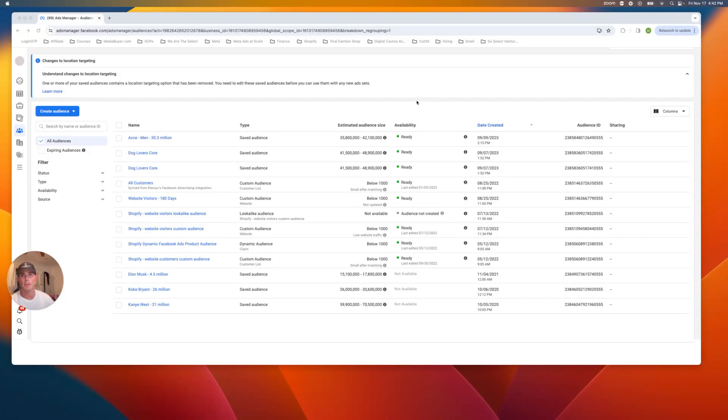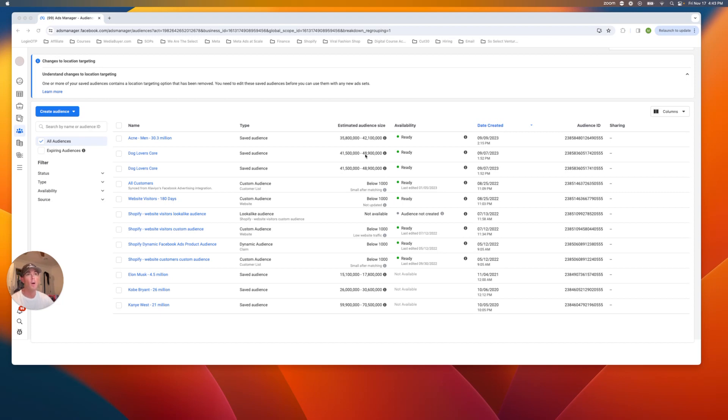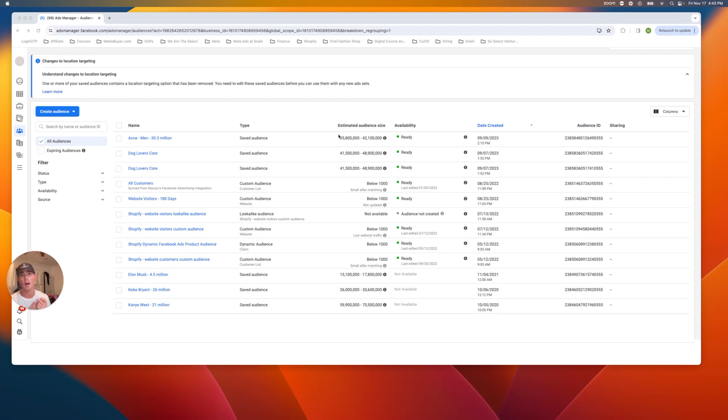What's up, y'all? I've been getting a lot of requests on how I build my meta ads interest audiences, also called detailed targeting audiences. So in this video, I'm going to show you guys how I build out different interests. I'm going to start out with an emo slash hardcore audience that someone asked for.